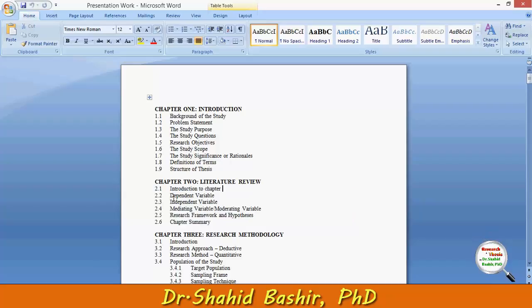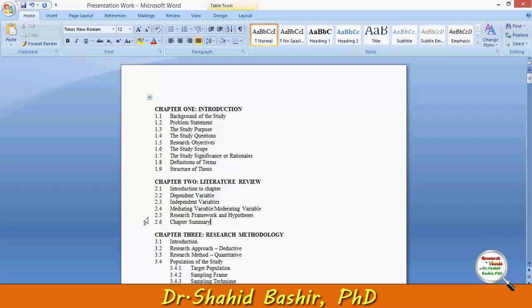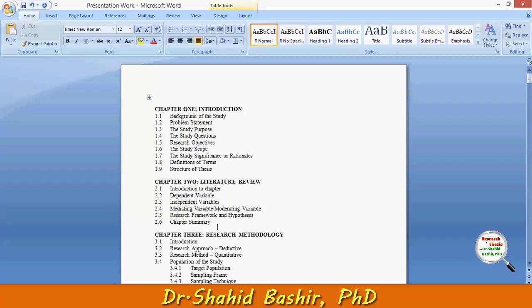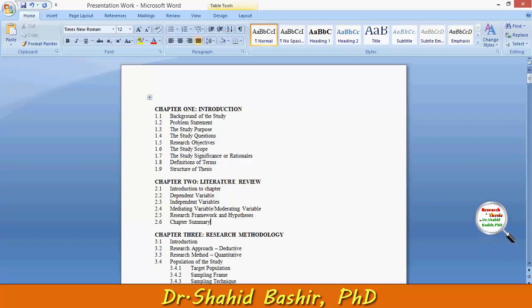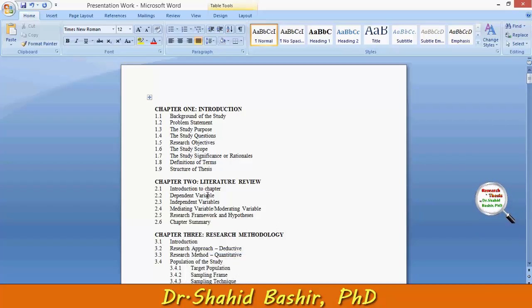The structure starts from an introduction to the chapter, then the dependent variable, independent variables, mediating or moderating variables, research framework and hypotheses, and finally the chapter summary. I will try to cover this within one, two, or three videos. Now, just to write a literature review, the very first thing you need to know is the purpose of research.